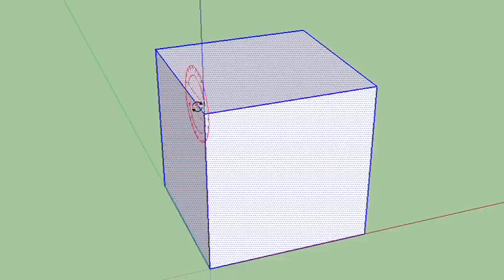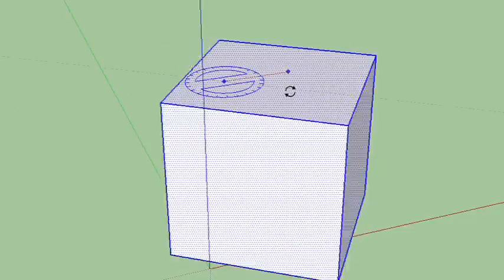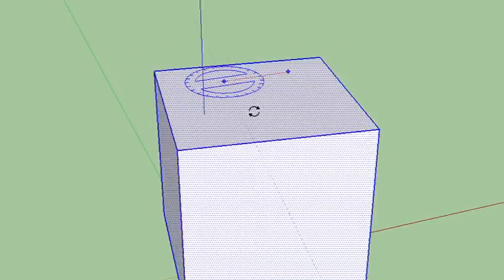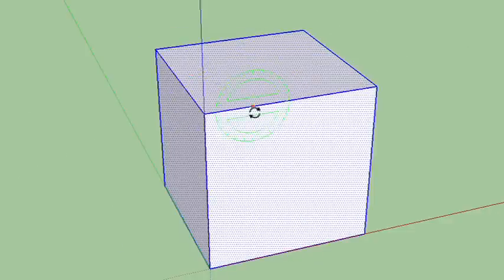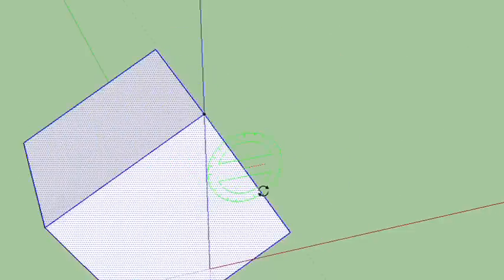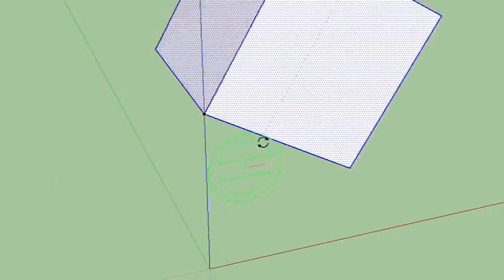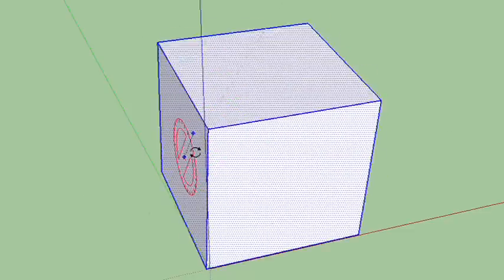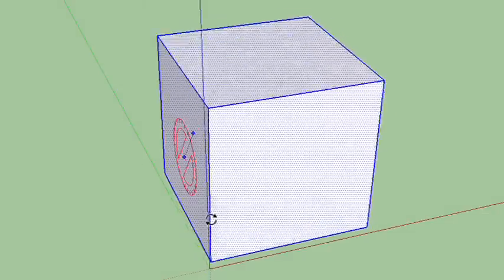So for example, if I were to rotate from this top, you see it's rotating like that. But if I were to rotate from down here, it would rotate like that. And if I were to rotate from here, it rotates like that.